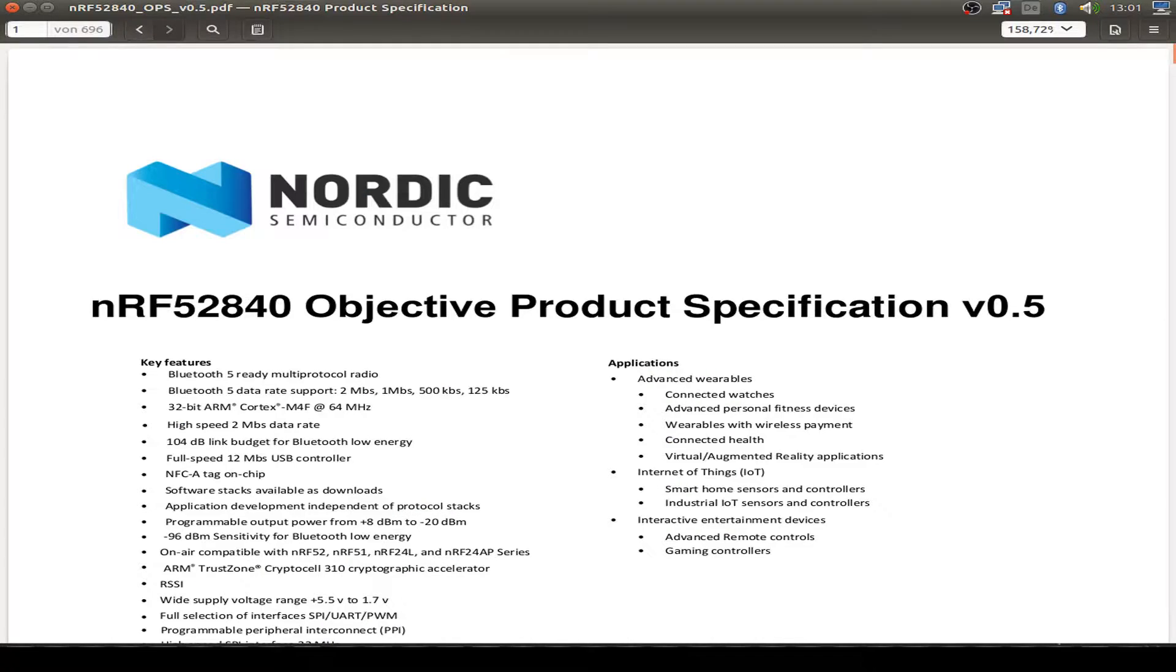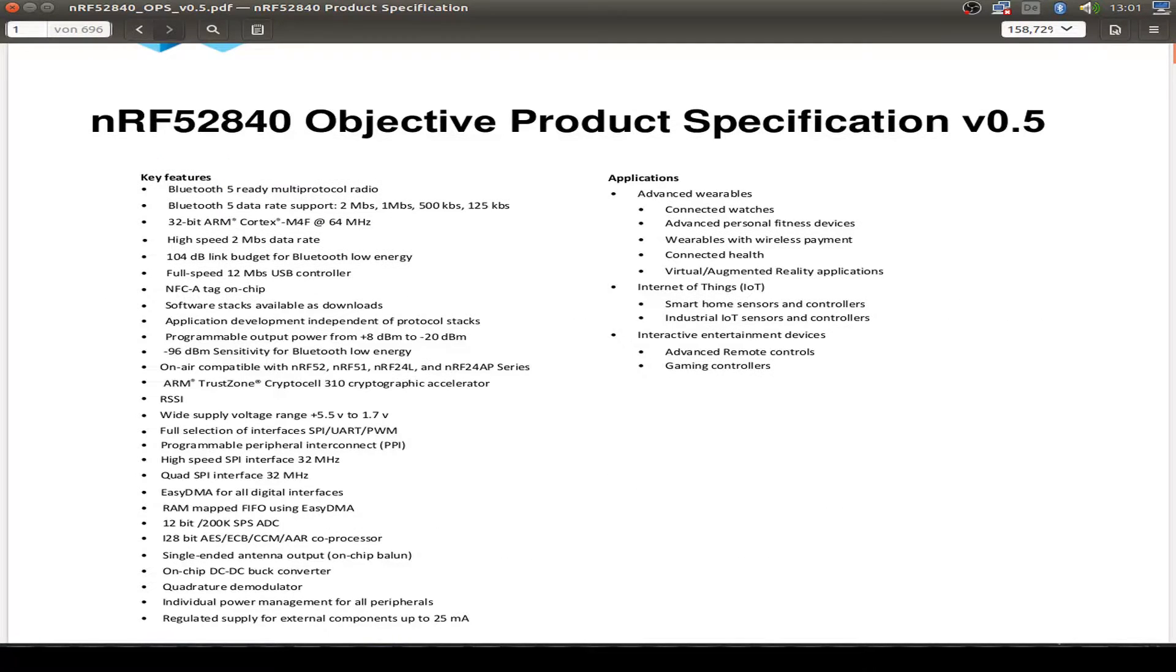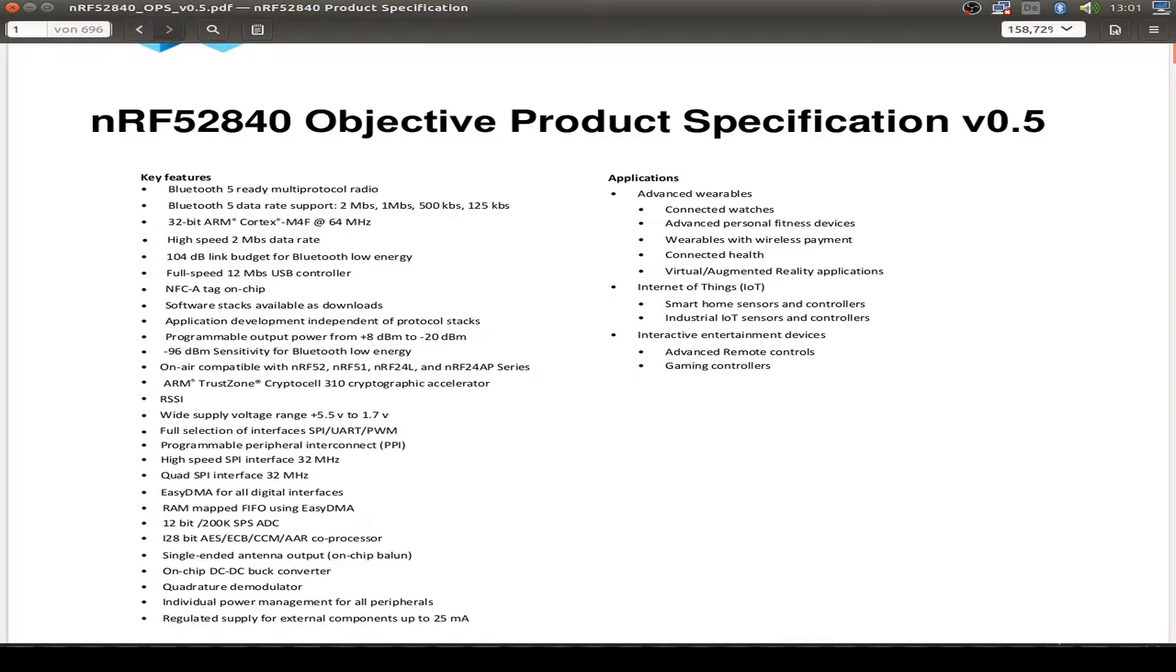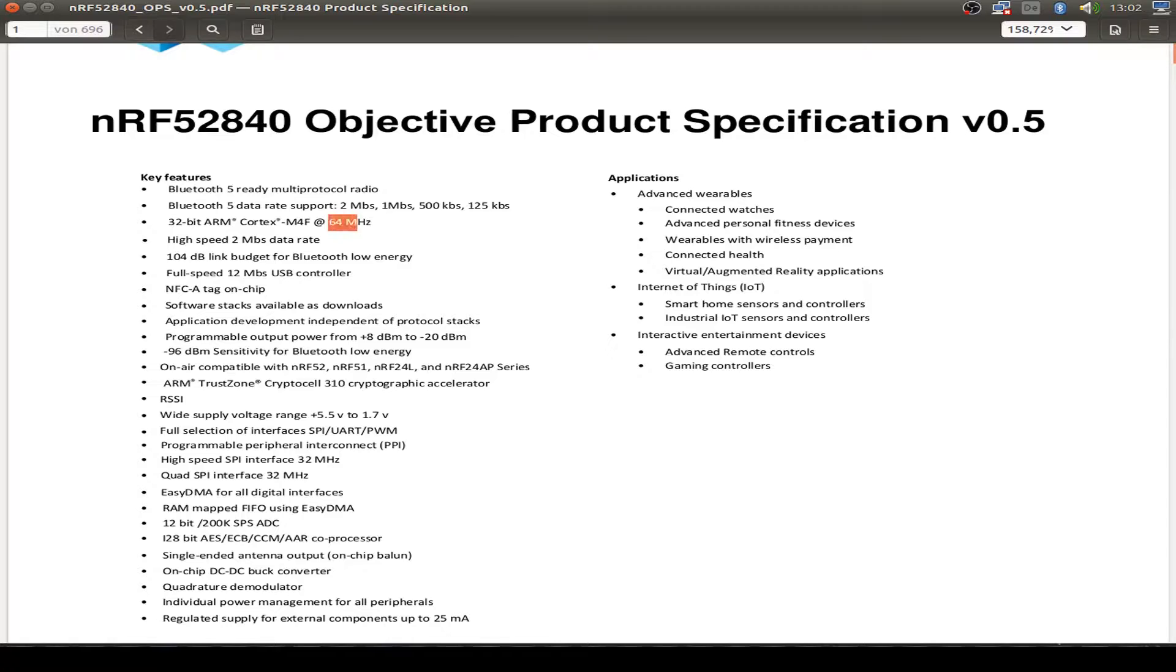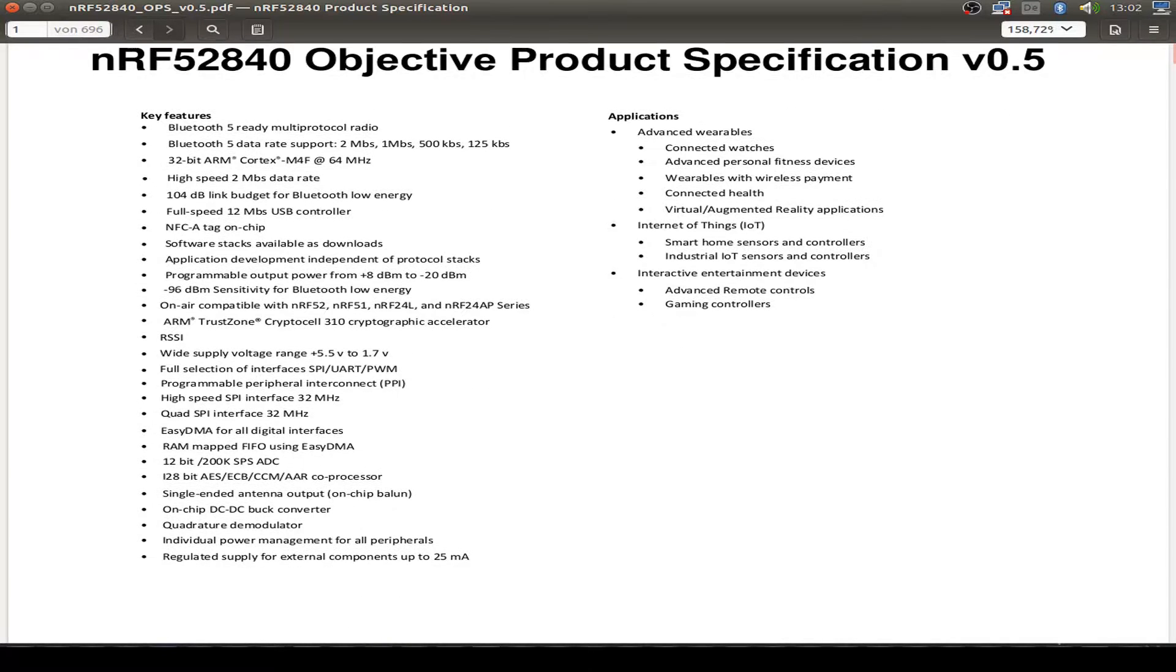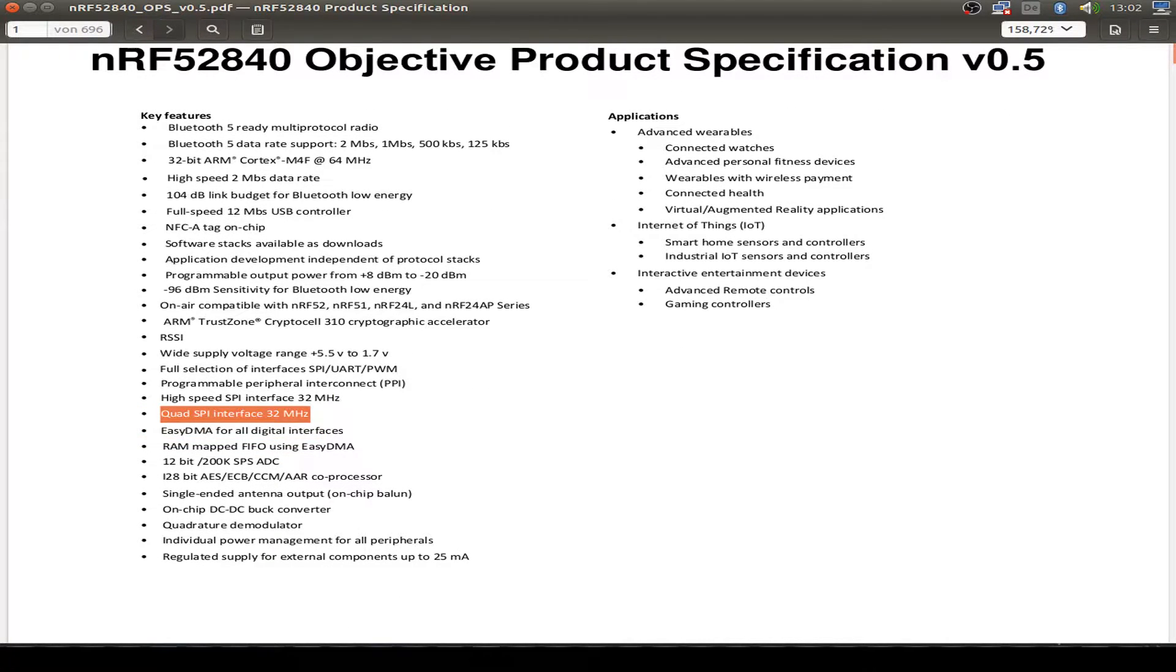So let's have a look at the product specification. Just for completeness. So we have a Bluetooth 5 ready chip. And it's a 32-bit ARM Cortex-M4 processor with 64 megahertz. And we have tons of GPIO stuff.